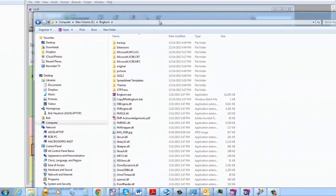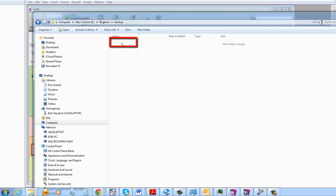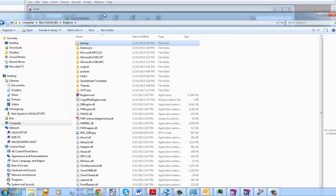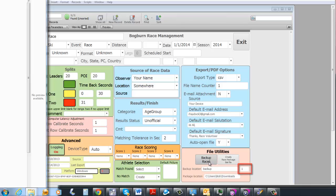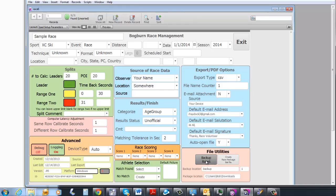If you go over to your Windows machine, you'll find a Bogburn subdirectory, and under it the first subdirectory you'll see is a backup subdirectory — and there's nothing in it right now. If I go back to the application, this is the area we were in before setting up the package location. We also mentioned the backup location. If you want to back up your application — and you'll want to do this regularly because if you're moving race packages back and forth there's always a chance of corrupting your database — click on Race Backup, and it creates a backup file.